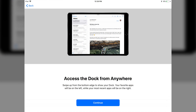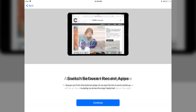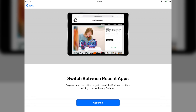After updating to iOS 11 beta 5 on an iPad, you'll be greeted with two new launch screens. One says you can access the dock from anywhere, and another covers switching between recent apps. This will be really handy for everyone who didn't know these features existed or how the new dock in iOS 11 worked.